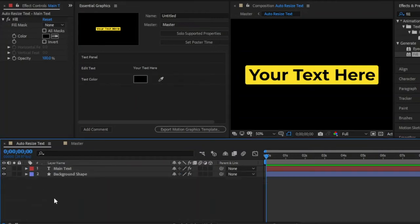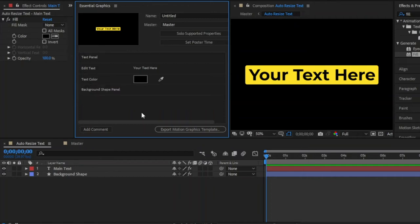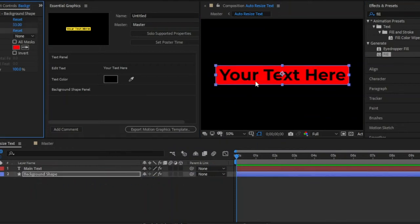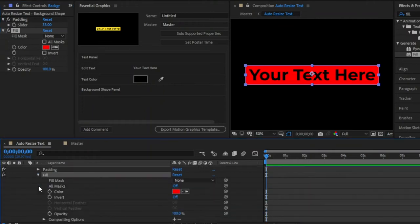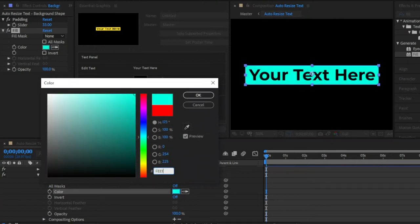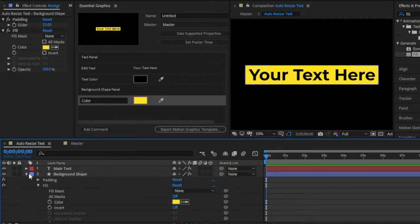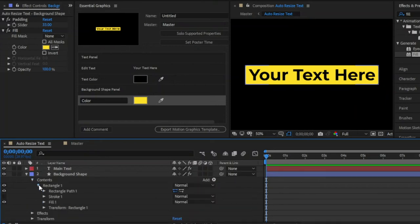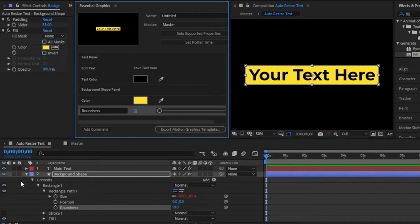Now I am going to create a background shape panel in the Essential Graphics panel. That's why click on this add comment section and I am going to rename this background shape panel. Now I am going to apply a fill effect to change the background shape color very easily. Drag and drop this fill effect to this background shape layer. The default color is red, so press E to open all the effects. From the color panel, you can easily change the background shape color. After that, drag and drop this color into the Essential Graphics panel. Next, we have to add a shape roundness panel. Go to the contents of the background shape layer, then from rectangle one go to rectangle path one. Now drag and drop this roundness into the Essential Graphics panel — from here you can easily change the roundness of the shape.